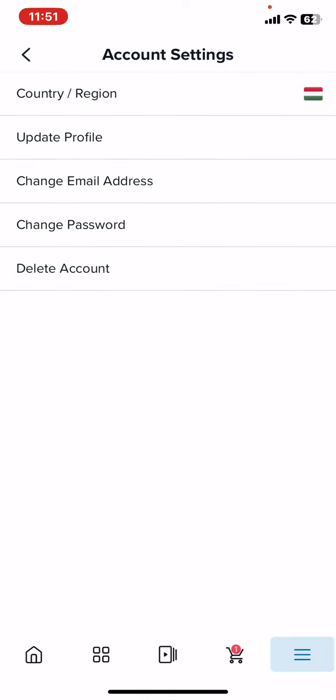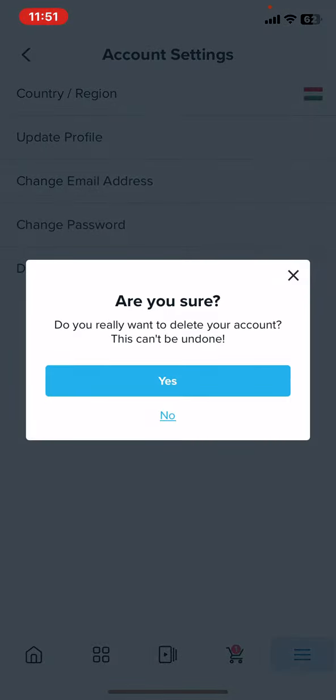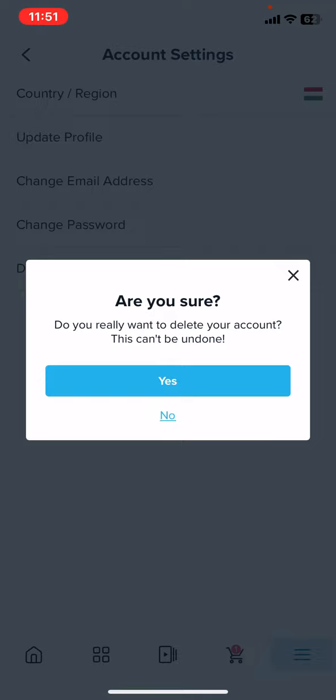Here you can see the delete account button, so just click on that. If you really want to delete your account, then just click on the yes button and it will permanently delete your Wish account.